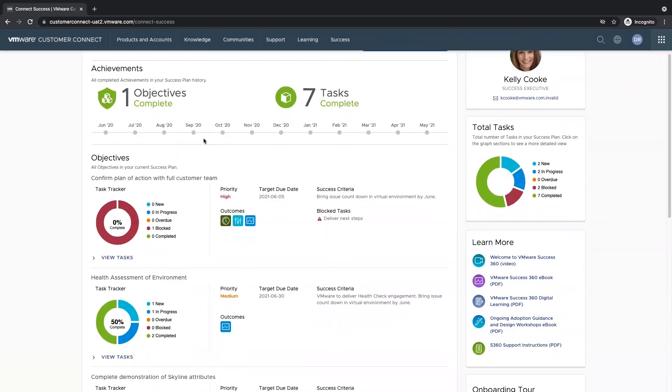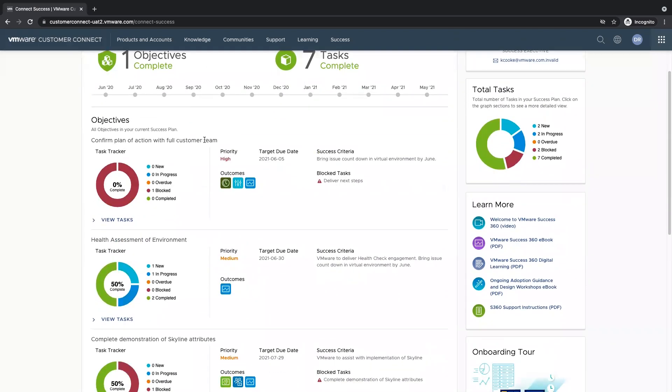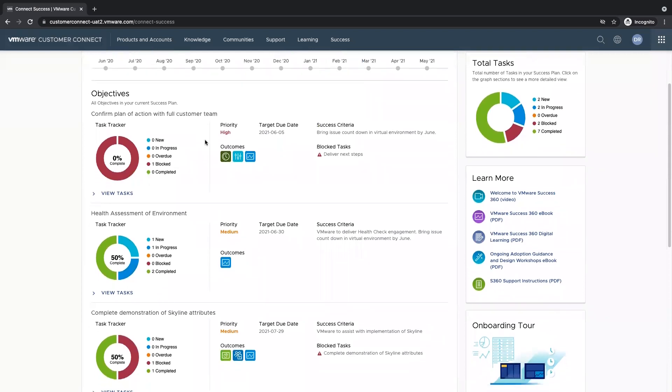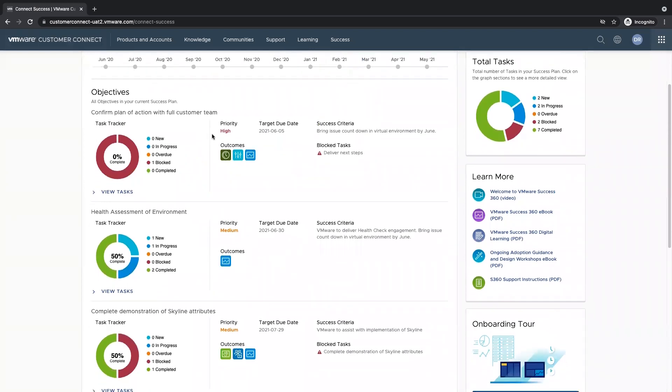We also have our objective view. This is going to show us all the objectives in our success plan, and the details that correspond.